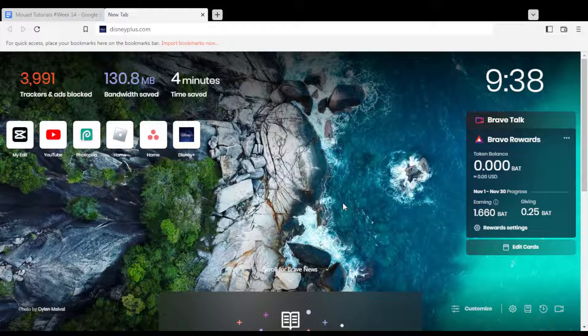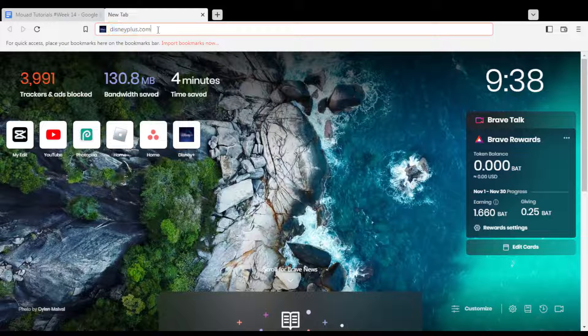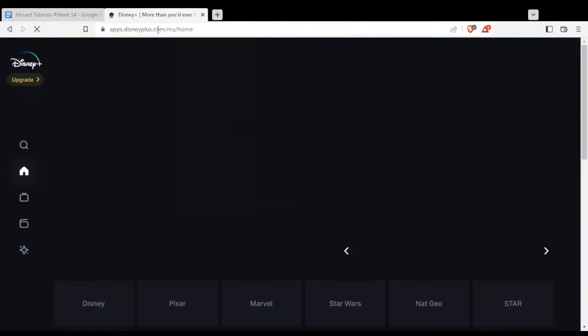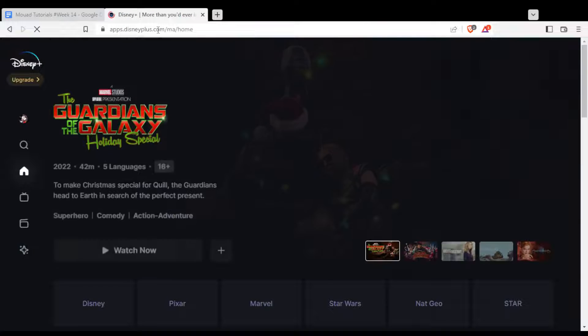Once you open your browser, just type disney.com or disneyplus.com in the URL bar and hit Enter. That will take you to this page, as long as you are logged into your account.